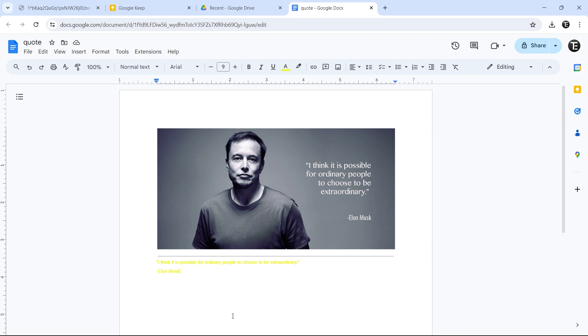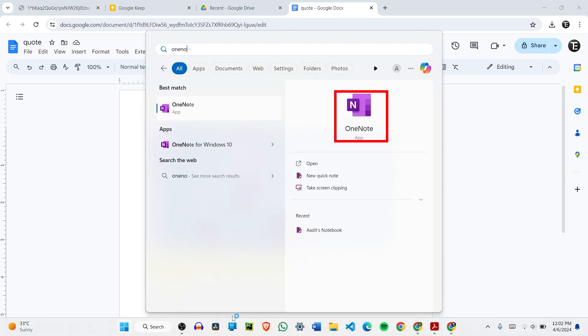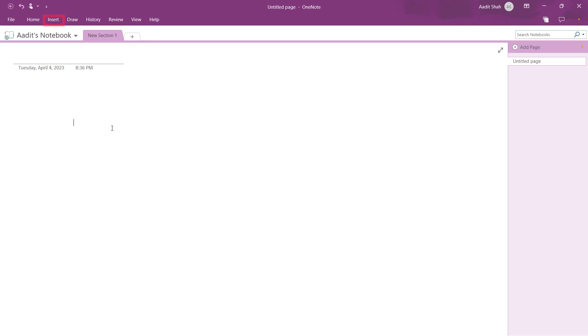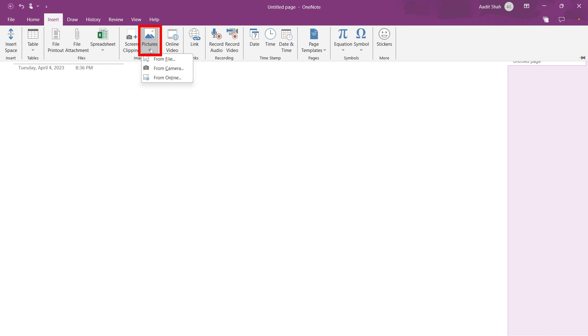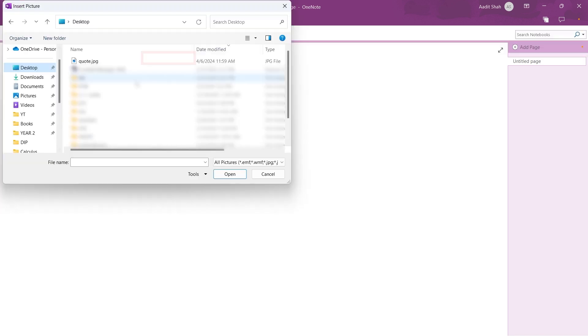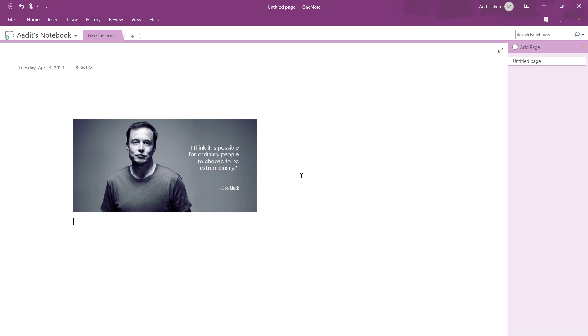Now for the third method, we'll have to go to OneNote. Just search for it in the start menu, it's this app. Once we're in OneNote, click on insert, that's over here. Then select pictures. It's this option. Select from file. Again, we'll have to insert the image. Now the image has come here.